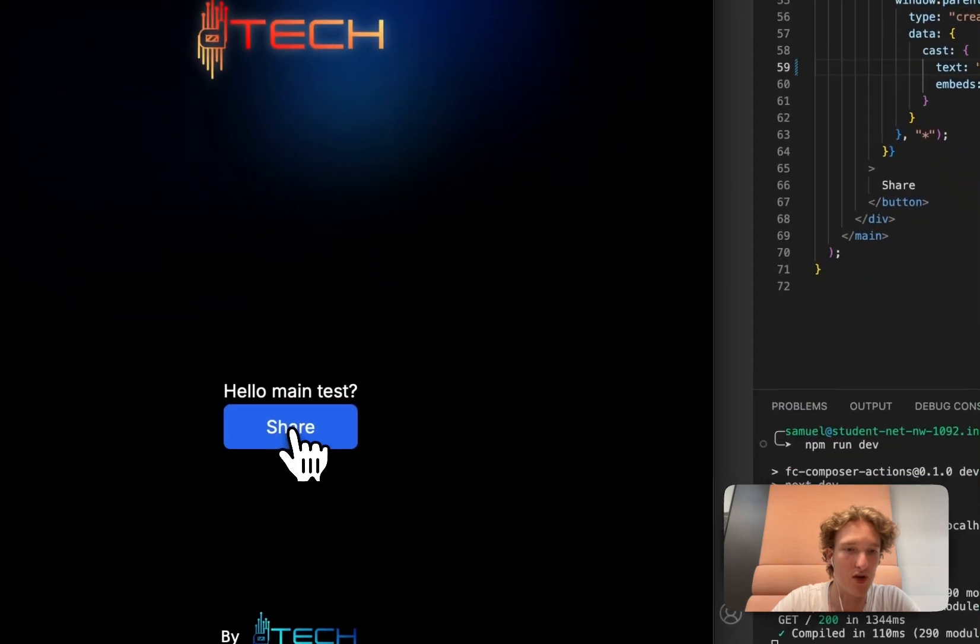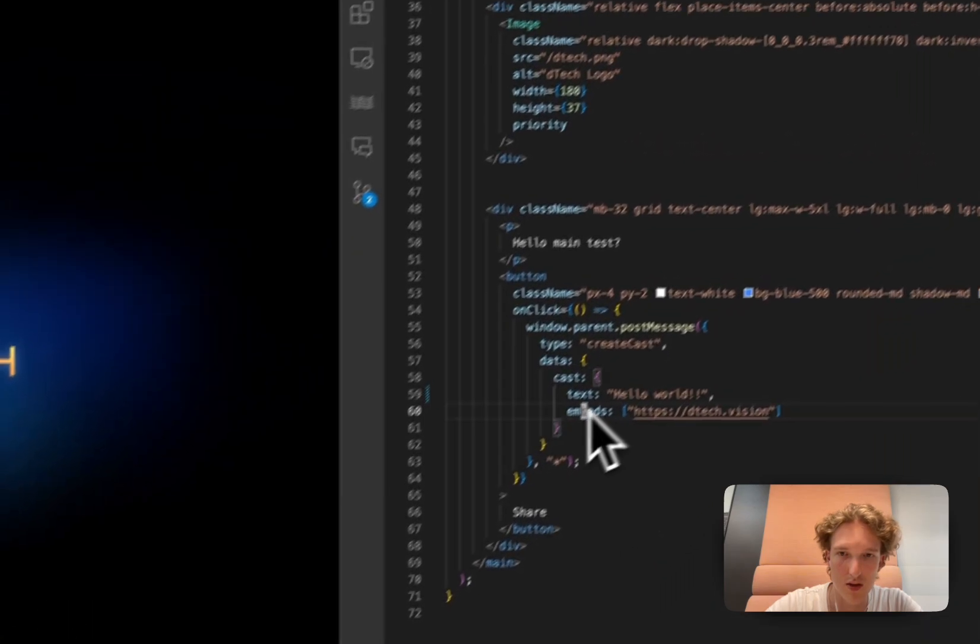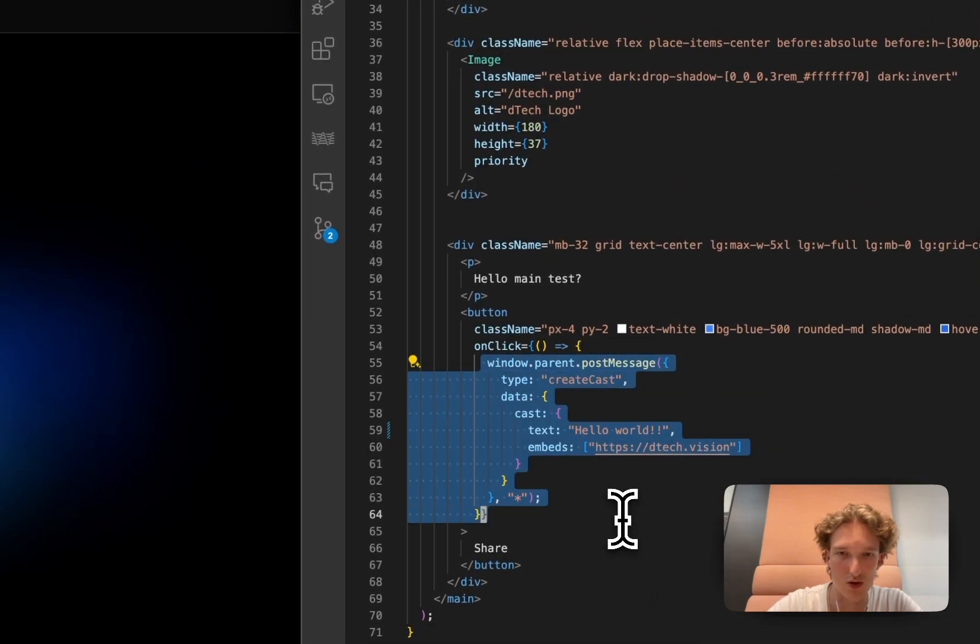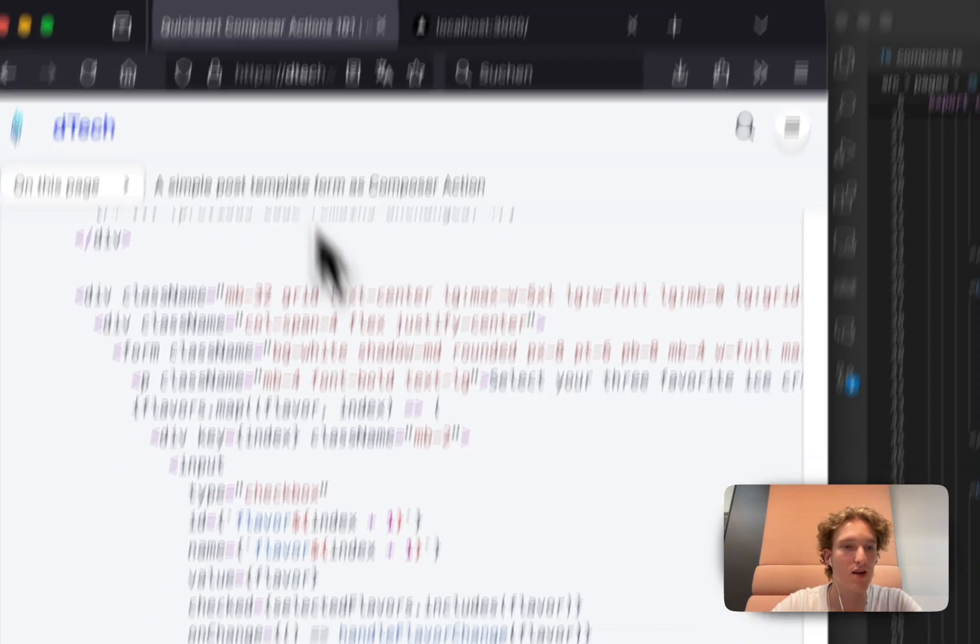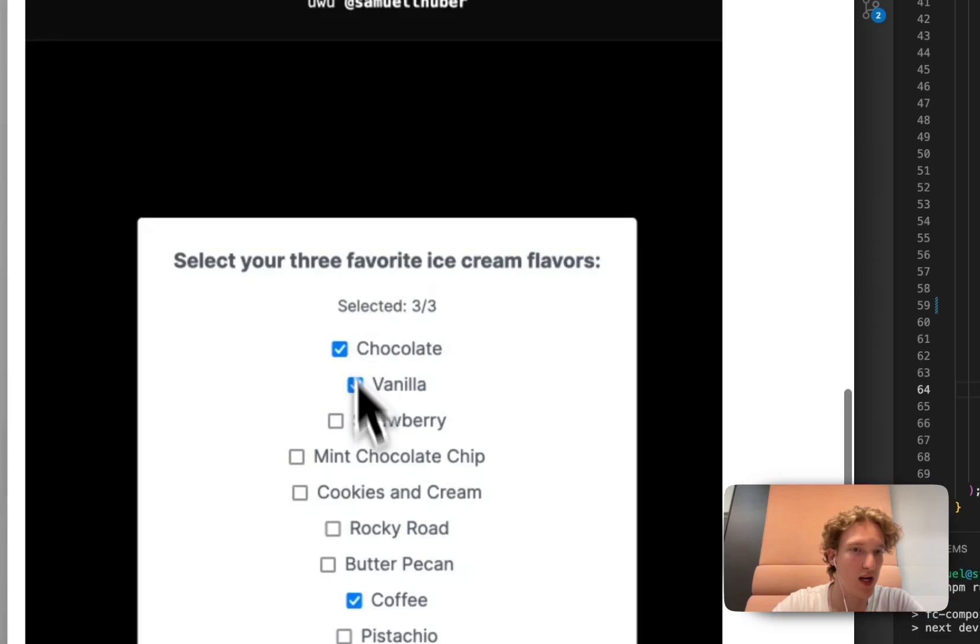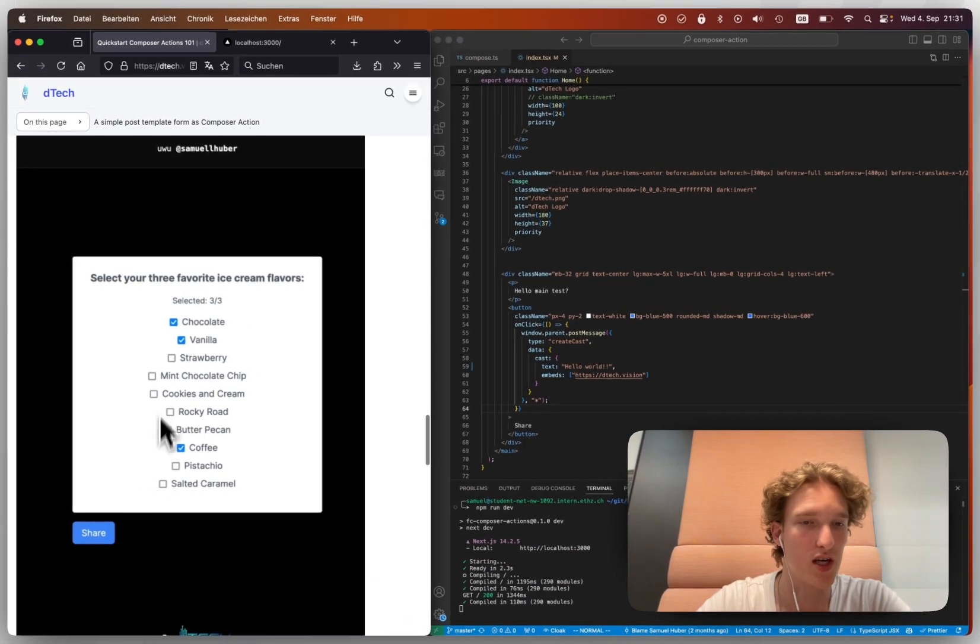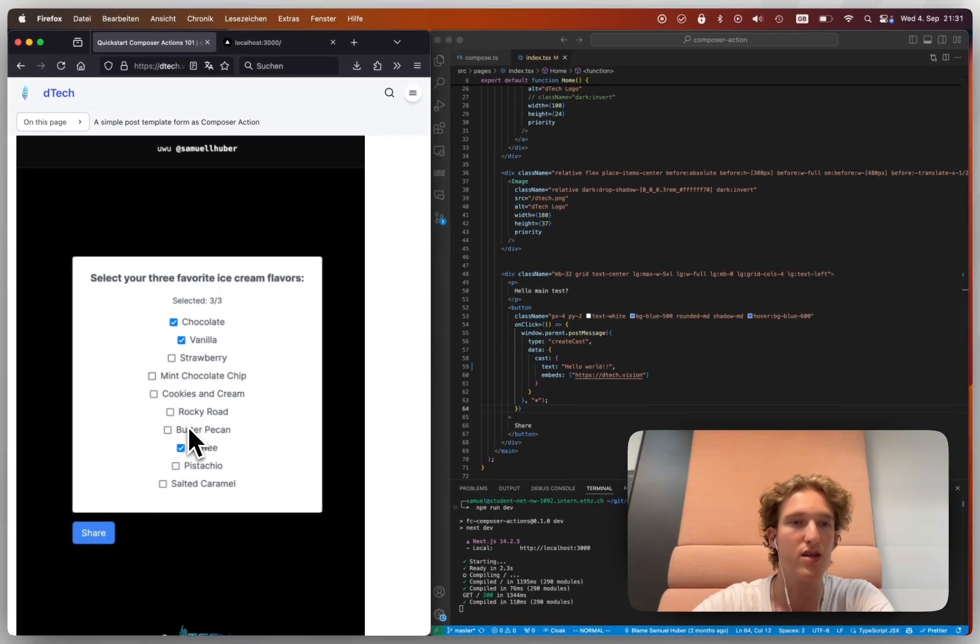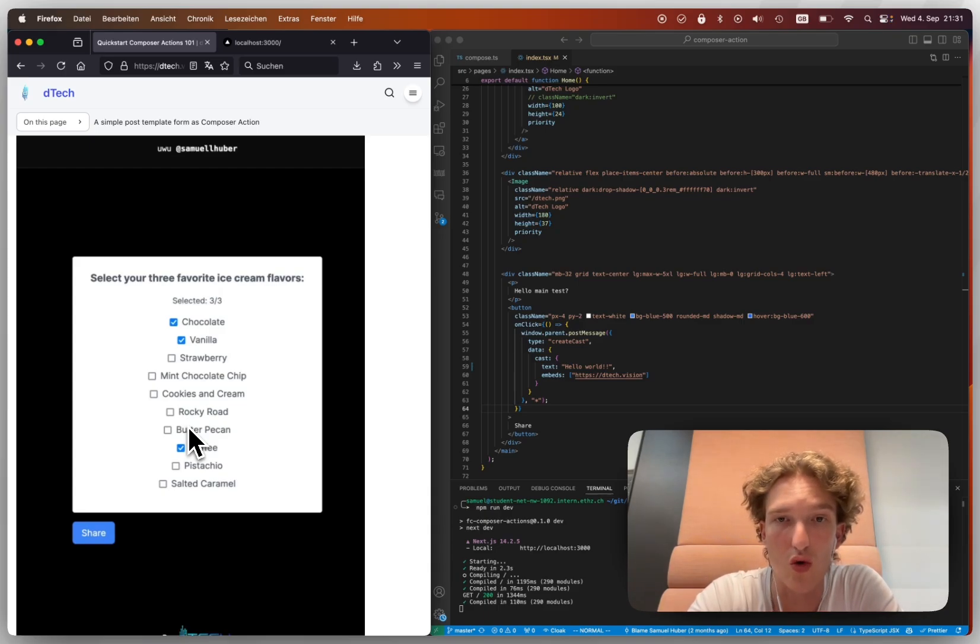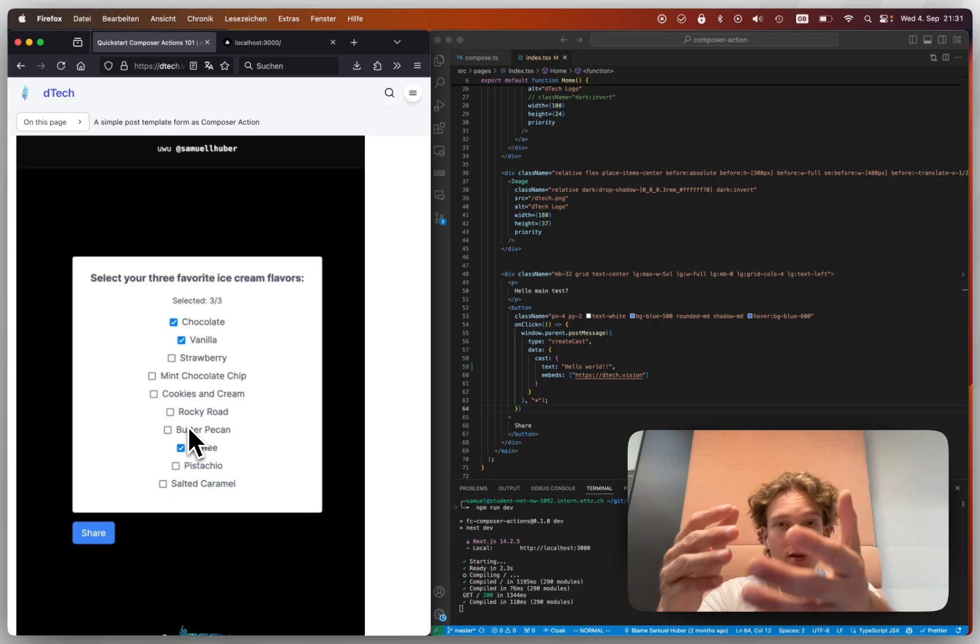So this little thing, if we now press that on WarpCast, we would now get the text filled with Hello World, because that's what we do in our post message. And then from there, if we want to actually get all of this chocolate selection and ice cream selection and all of it.